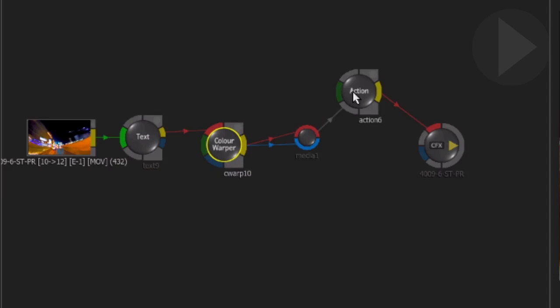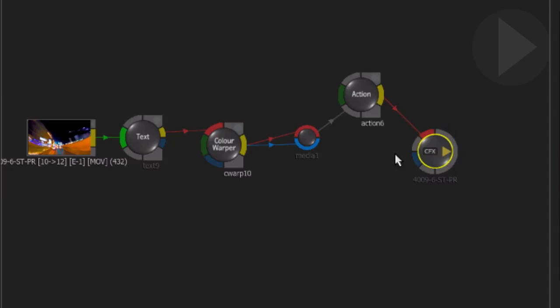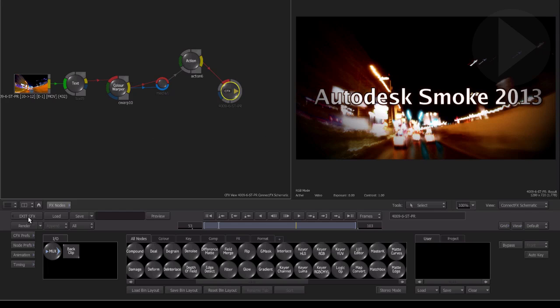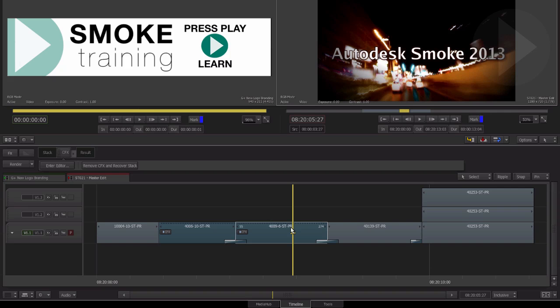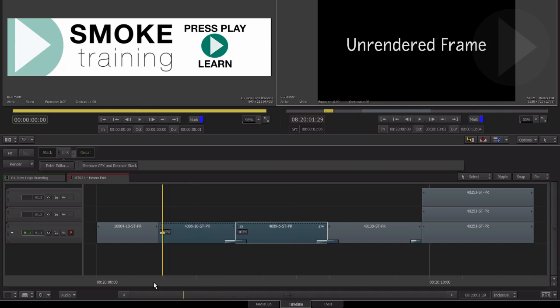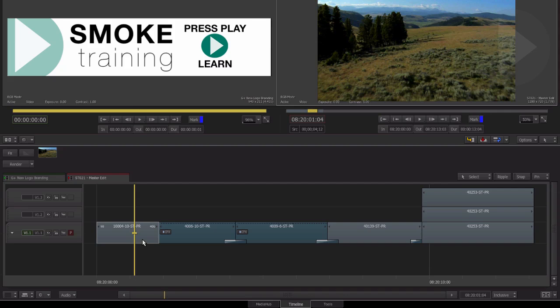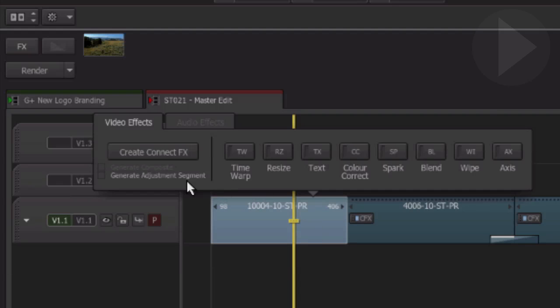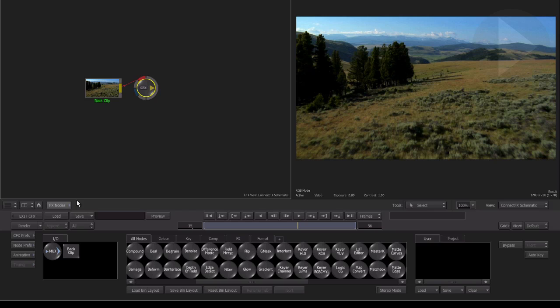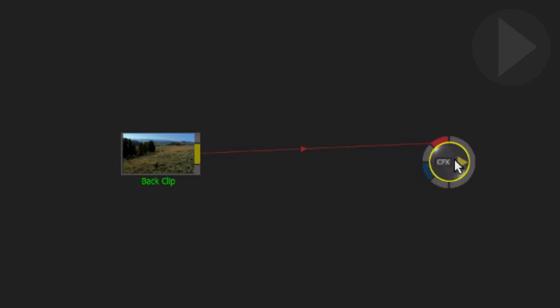The final mode of creating ConnectFX is the process called Generate Adjustment Segment. If we select a shot on our timeline and check the box next to Generate Adjustment Segment, we are taken through to ConnectFX. We can see our shot in the workspace, however this time it has been labelled Back Clip here in the ConnectFX node flow.